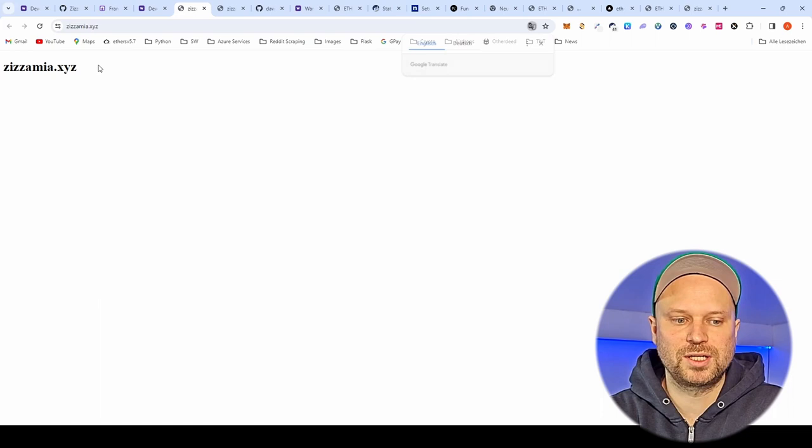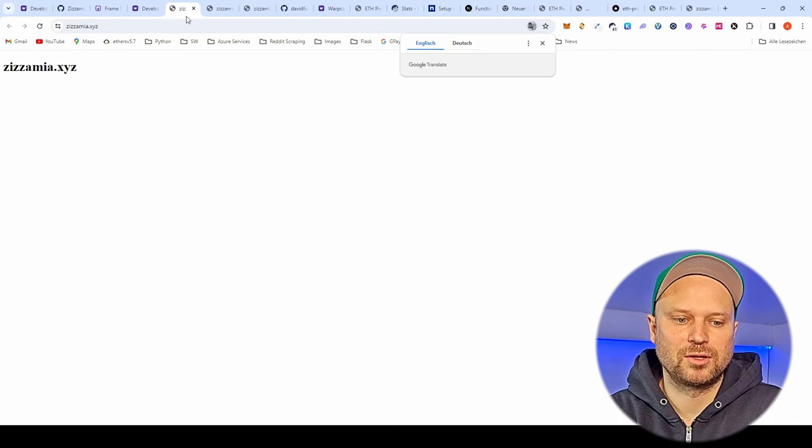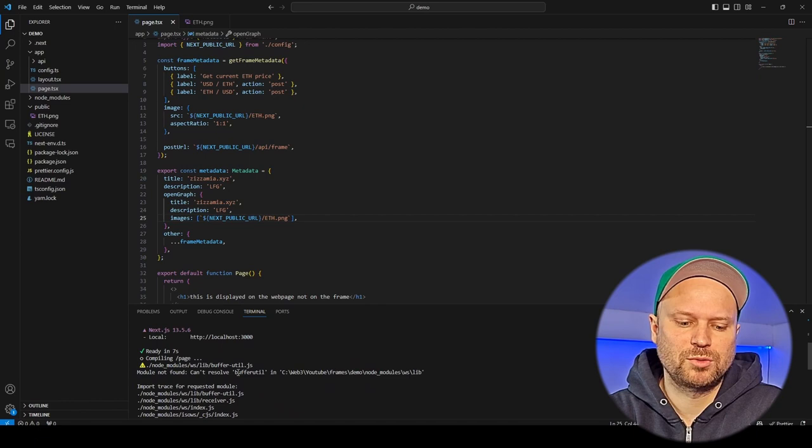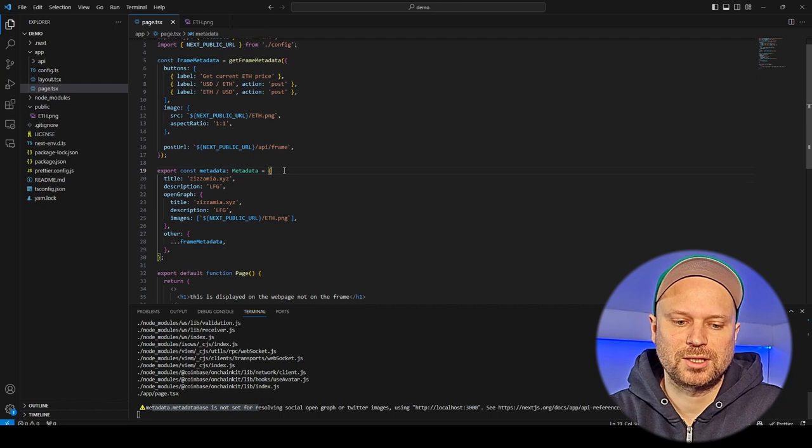I already have the ETH image generated, so I put it here and delete the three placeholder images. The metadata is just metadata rendered, and this is the text displayed when we open the web page in Next.js or click on the frame — it has nothing to do with the frame itself. If we click on the image in the app we go to sisamia.xyz. You can design the page, but I've seen the best practice is not to bother designing it.